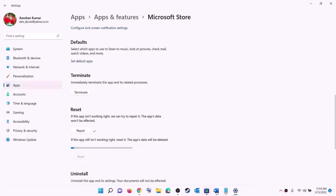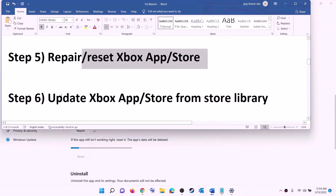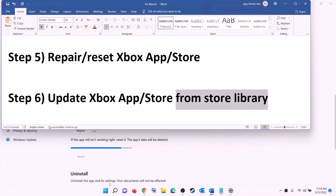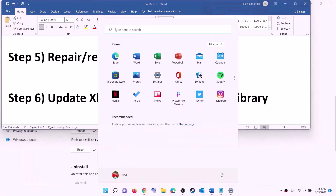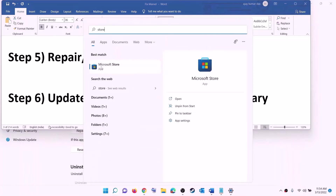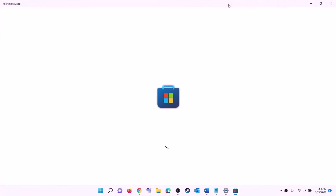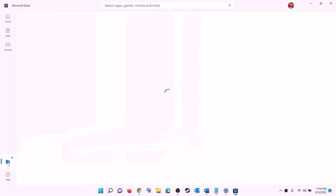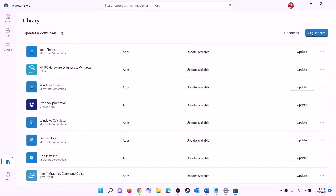After the reset, open Xbox app or Microsoft Store and try to install the game. The next step is to update Xbox app, Store, and other apps from the Store library. Open Microsoft Store on your computer. On the bottom left click on library, then on the top right click on get updates. Once all the updates are installed, try to install the game.